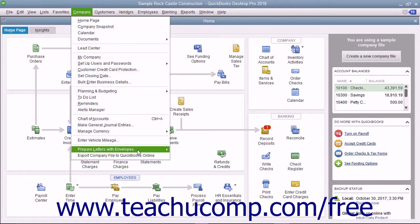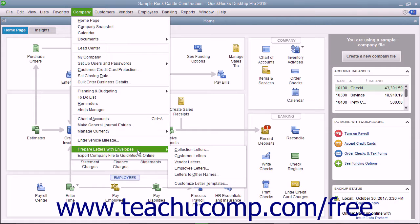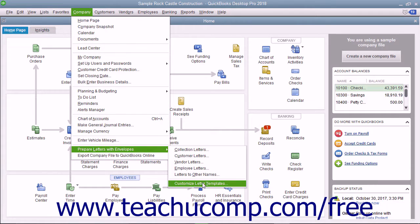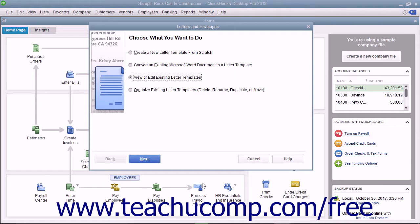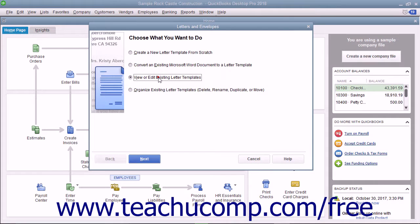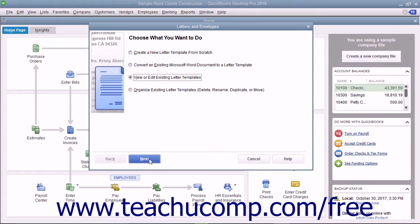To edit the letter templates, select Company, Prepare Letters with Envelopes, Customize Letter Templates from the menu bar. In the Letters & Envelopes wizard, select the View or Edit Existing Letter Templates option button and then click the Next button.